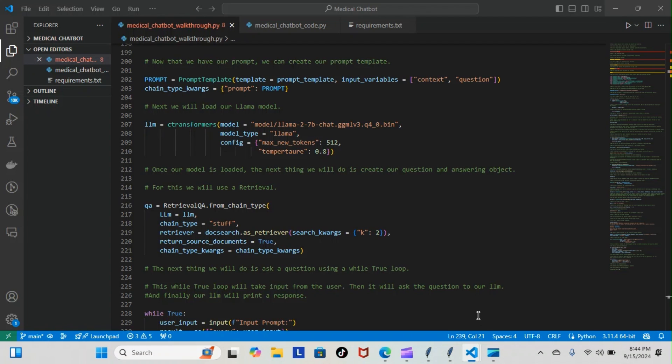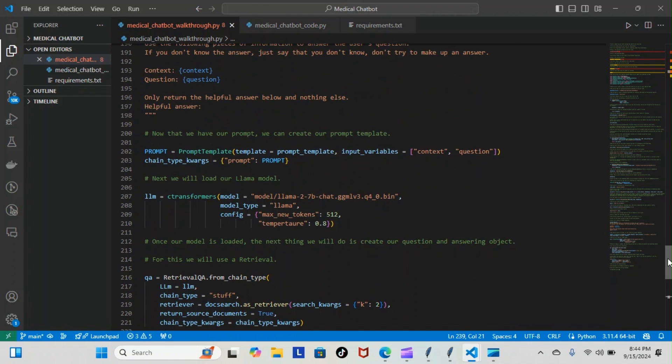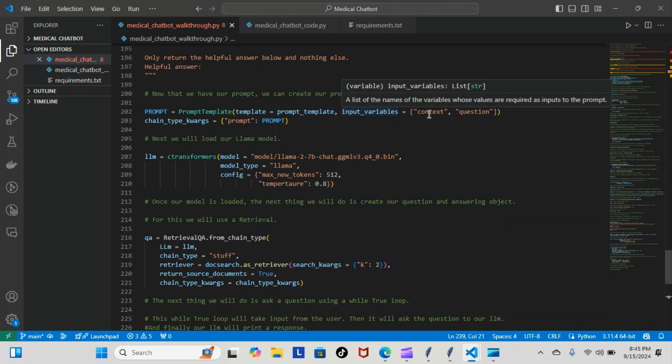I'm going to show exactly what we have and what's going on next. Yesterday we left off at the prompt template. Now that we have our prompt, we can create our prompt template. You can see that's what we have here: prompt equals PromptTemplate, template is going to be input variable context, question, chain type quarks prompt is going to be prompt.